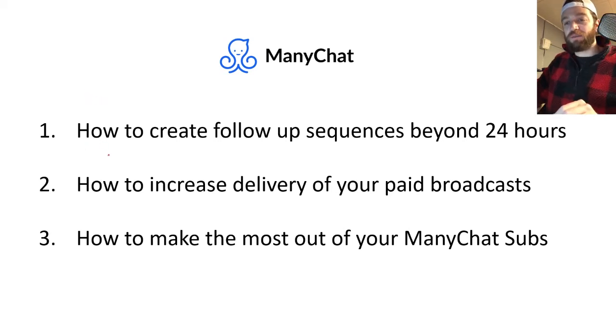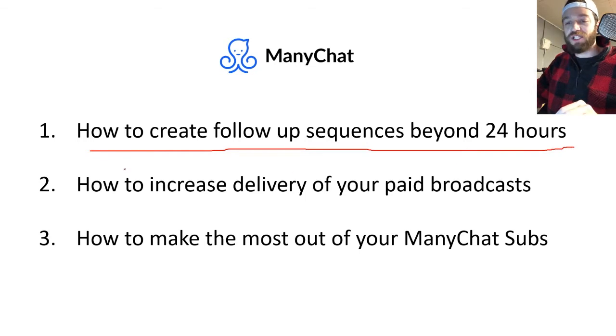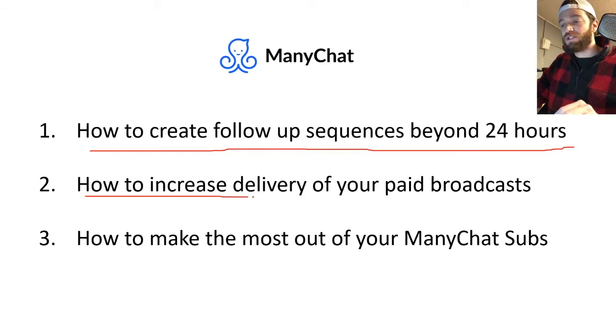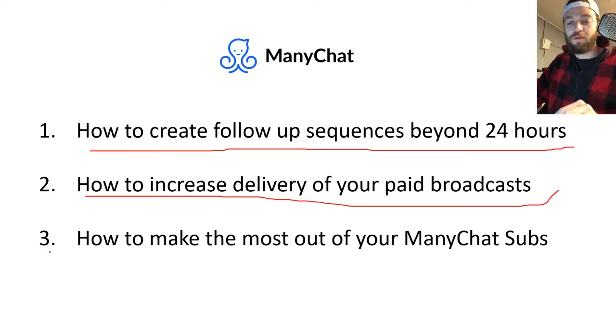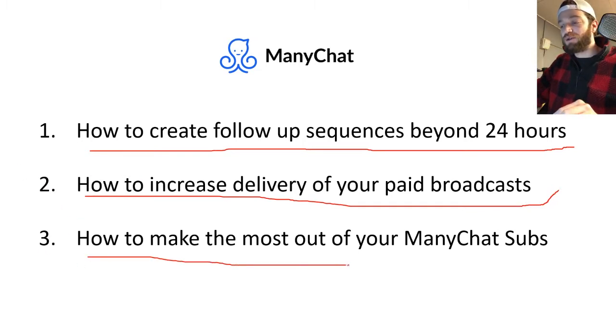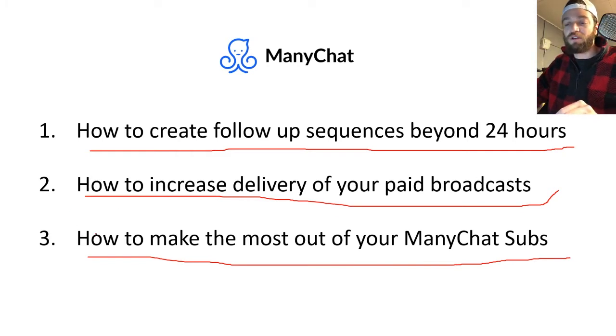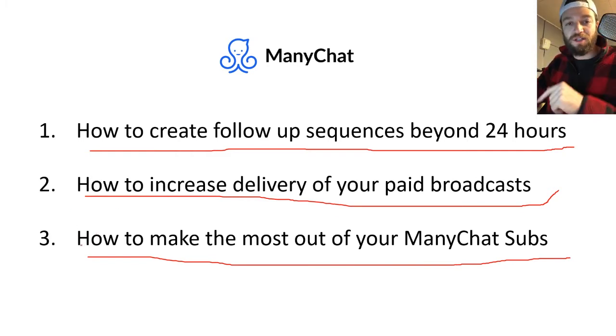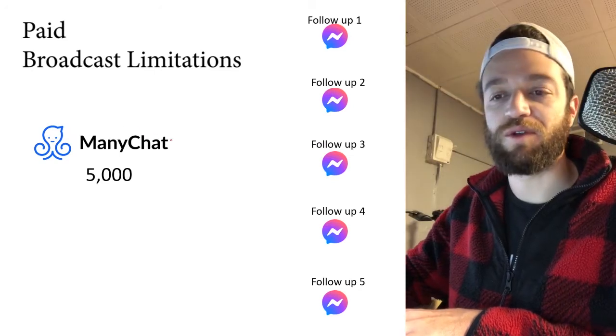Okay, so in this video we're going to be talking about how to create a follow-up sequence beyond the 24 hours in Facebook Messenger. Number two, how to increase delivery of your paid broadcast. That seems to be a big problem with a lot of people. And number three, how to make the most out of your ManyChat subscribers. If you can't follow up after 24 hours, what's the point of even having them, right? So let's take a look. Alright guys, so let's get right into it.